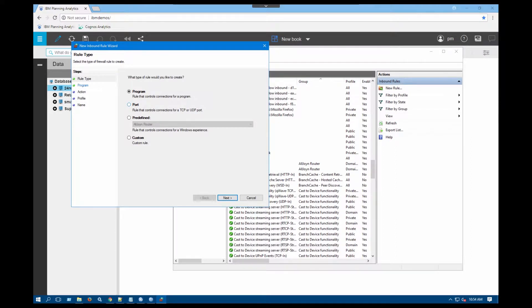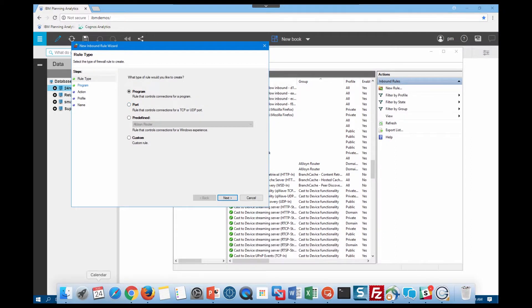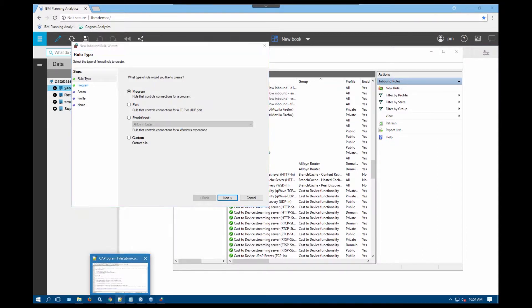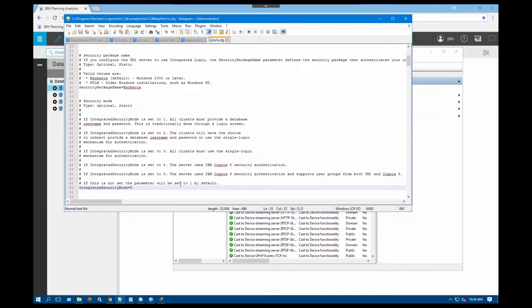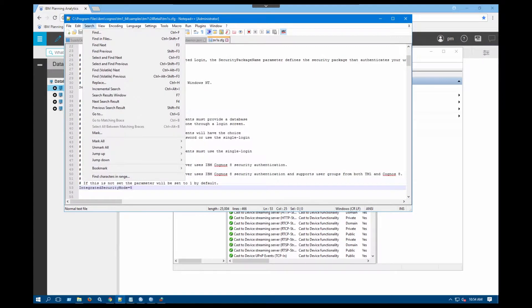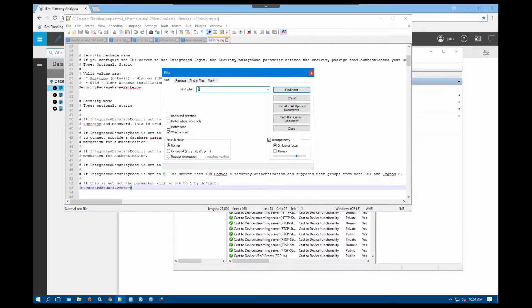What I need to do is enable the port number for this server. So make sure that you have the TM1S config file ready in order to be able to make this change, and then you need to find where the HTTP port number is. So I'm going to do a quick search.